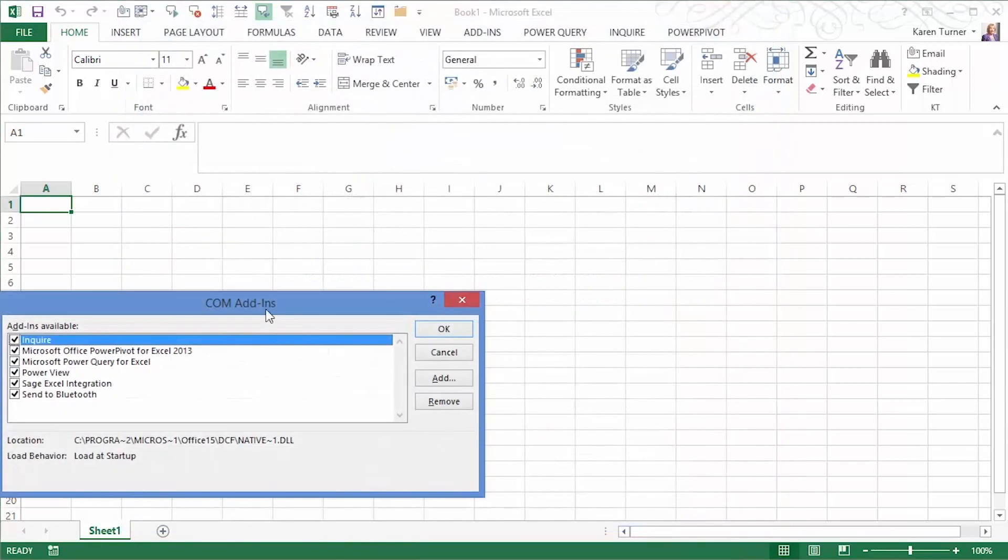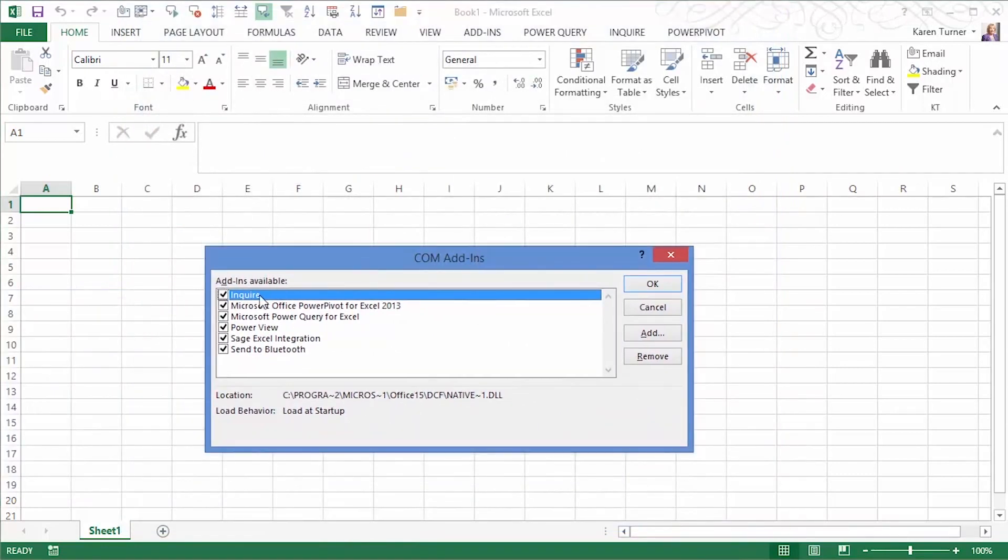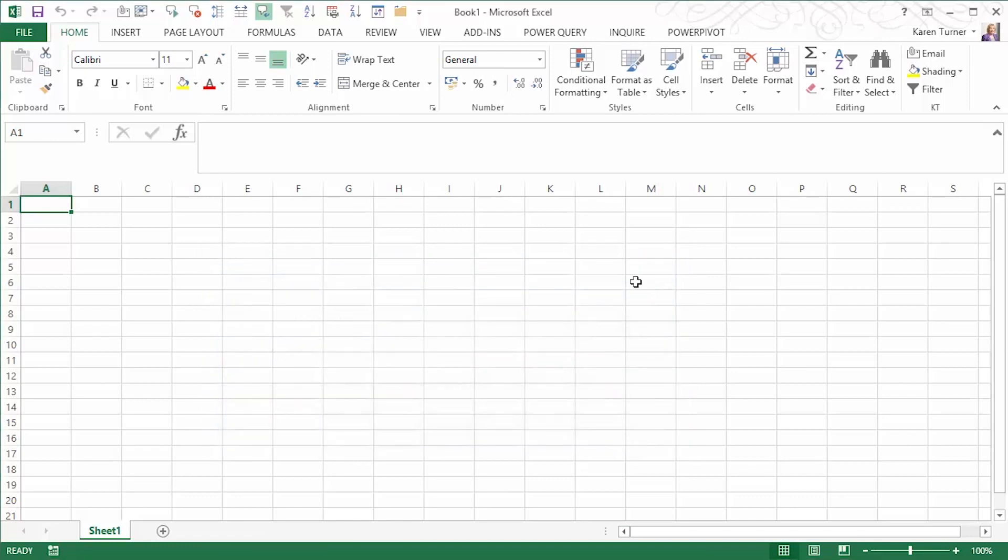You'll see Inquire and you need to tick that box. Click on OK to add Inquire. It now shows up on your ribbons.